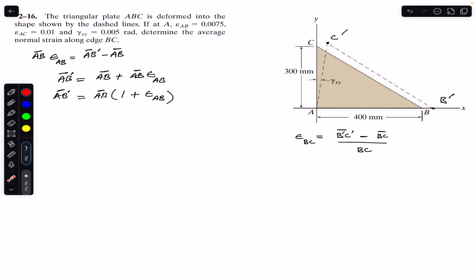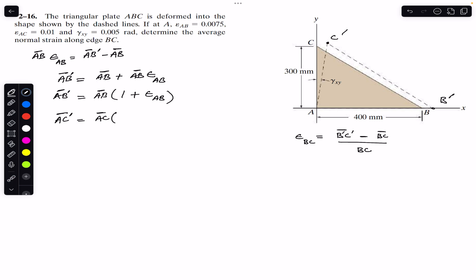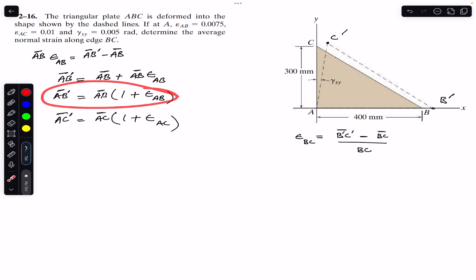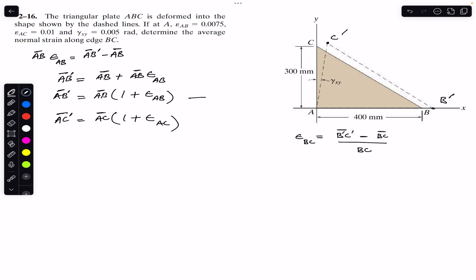Similarly, if we want to find AC', and we are given the normal strain along AC, we can say that AC' = AC × (1 + ε_AC), using the same derivation. This is equation two.